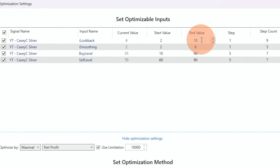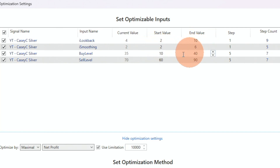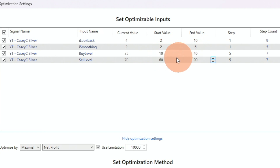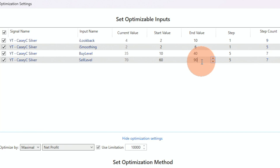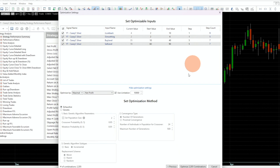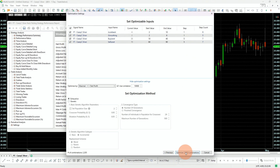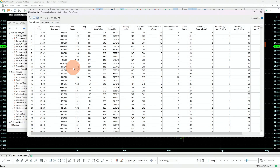Here are the settings I'm using: lookbacks between 2 and 10, smoothing between 2 and 6, the buy level between 10 and 40, and the sell level for the short between 60 and 90. All these come up to 2,205 combinations, so we test them all.